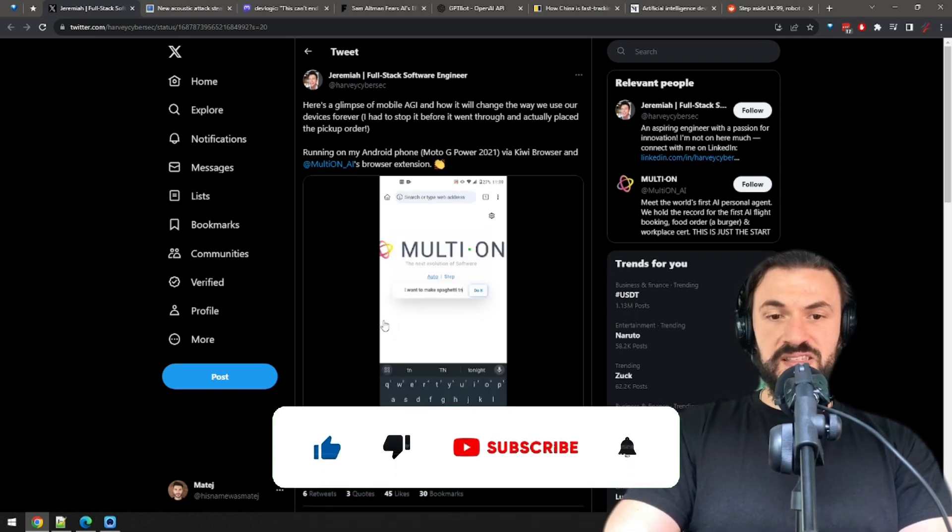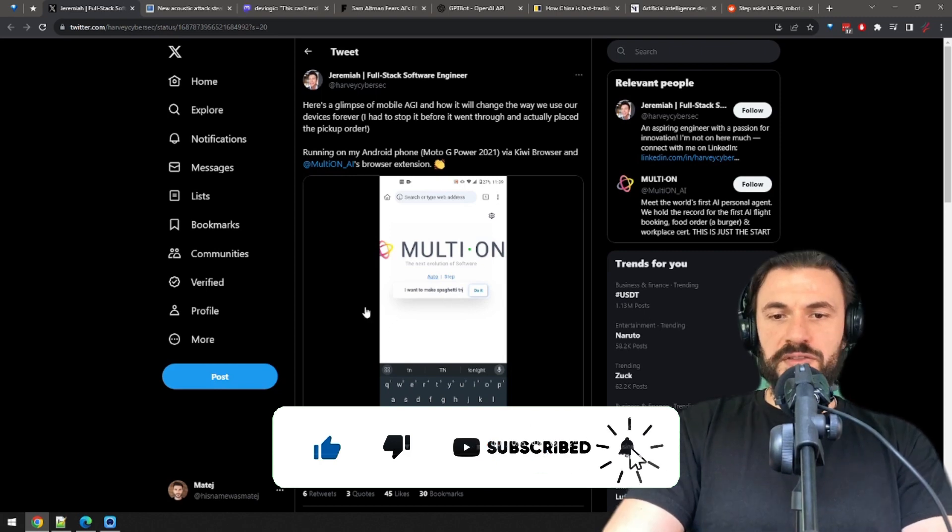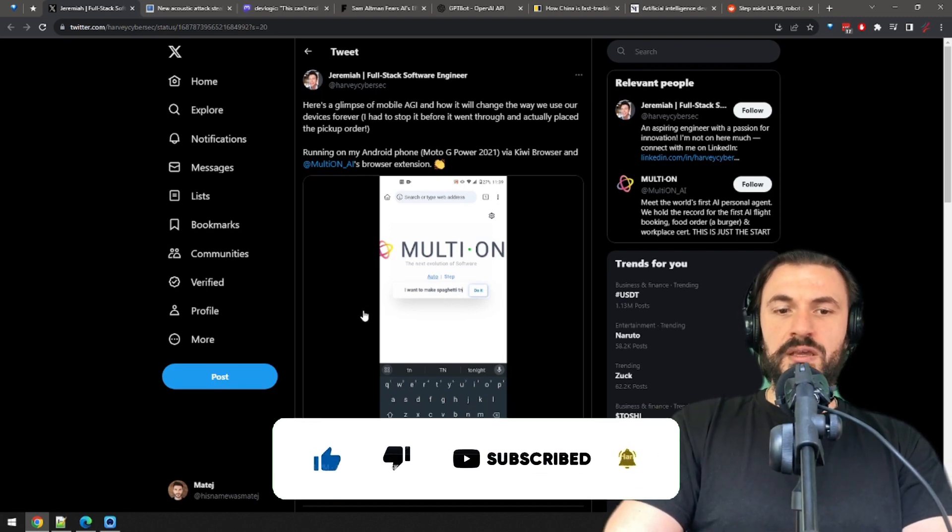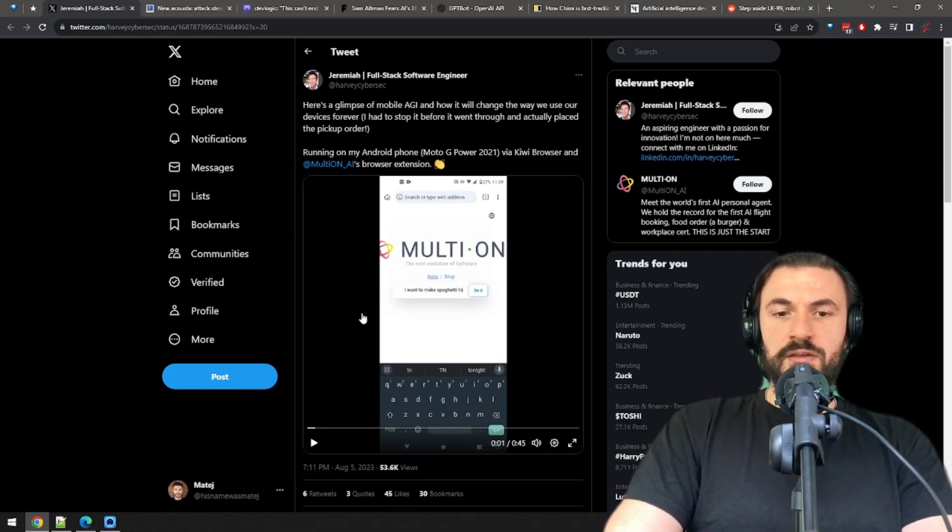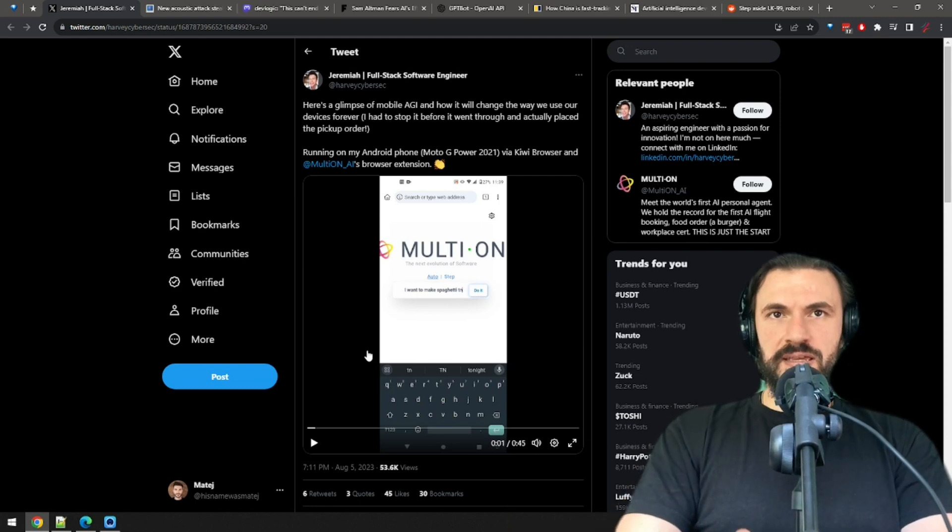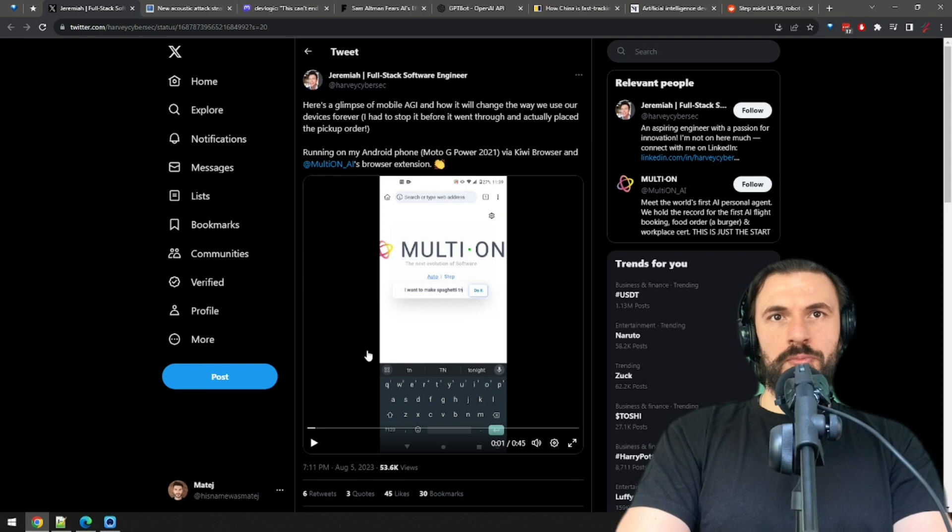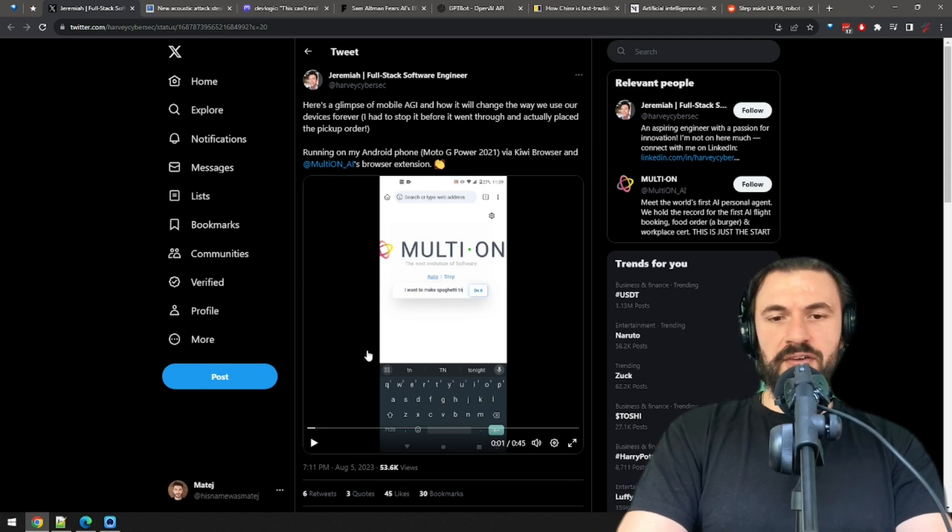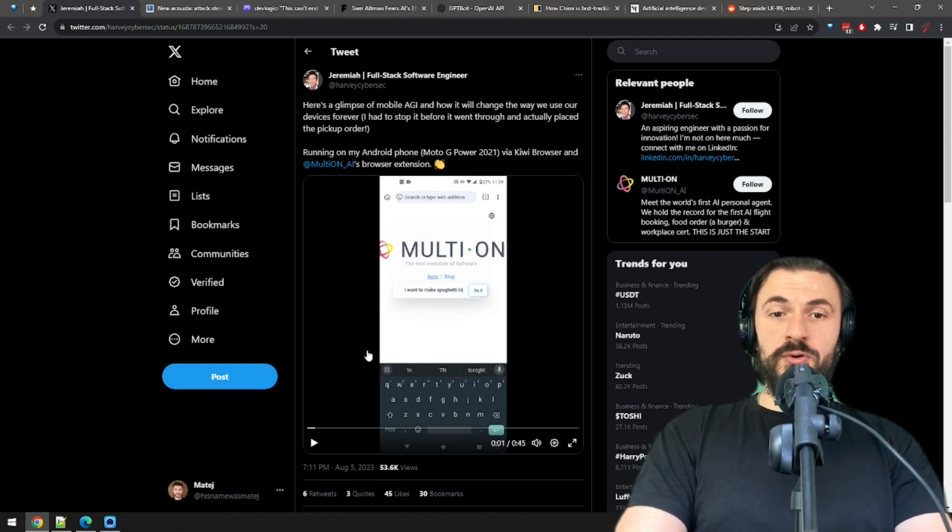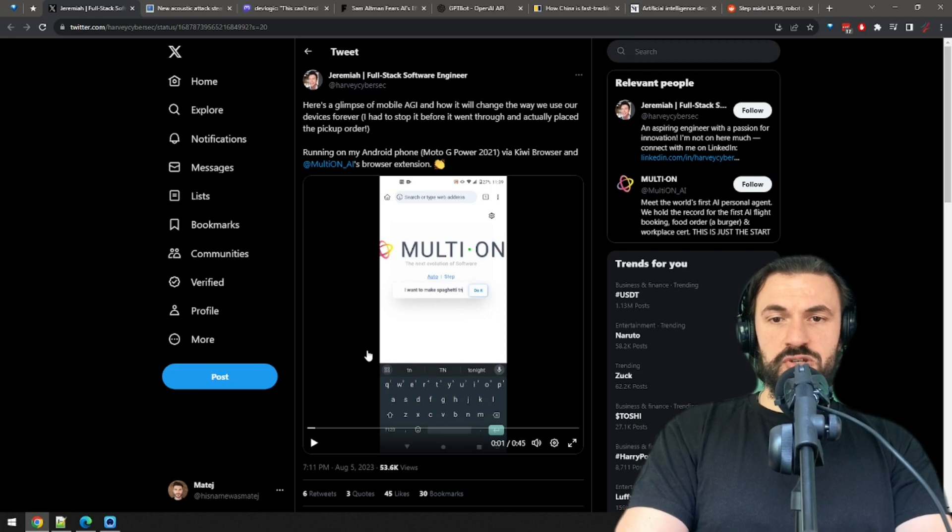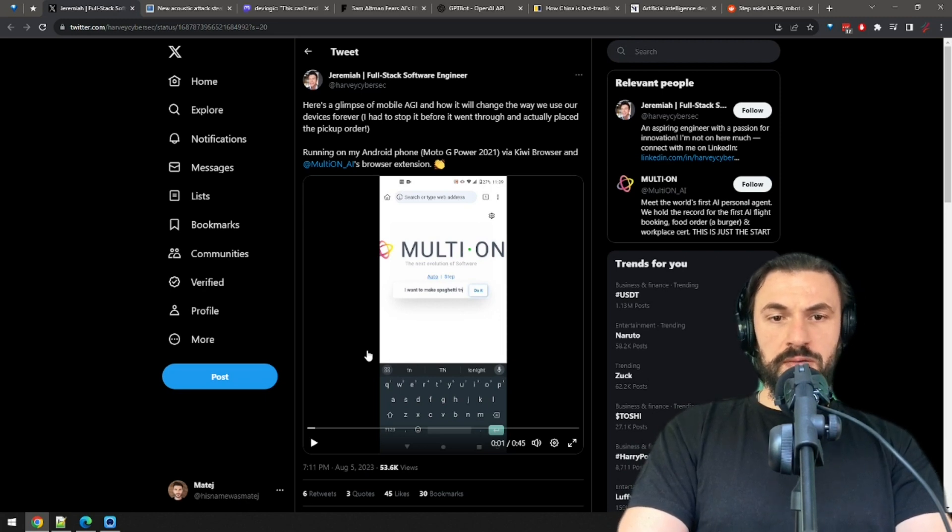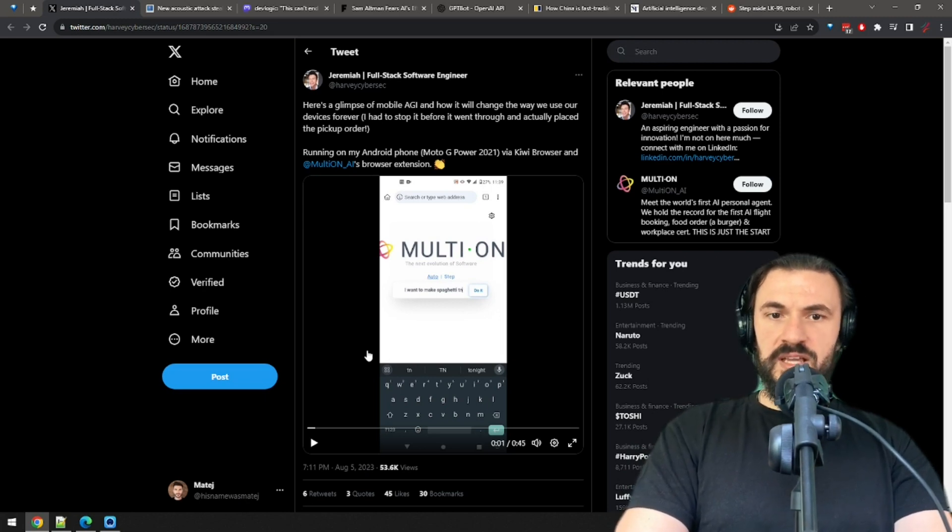This was the next step that AI needed to take. Until now it was read-only, meaning you could only get information from it. But now it can take action on our behalf. Let's hope it takes action only on our behalf and not on its own behalf. For now you need an Android phone and a Chromium-based browser such as Kiwi to try out Multeon, which is a Chrome extension. Amazing.